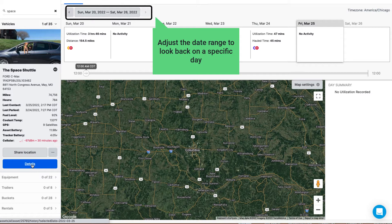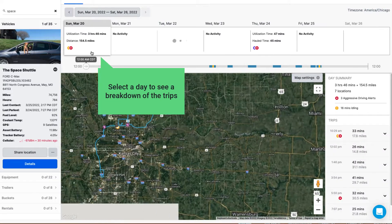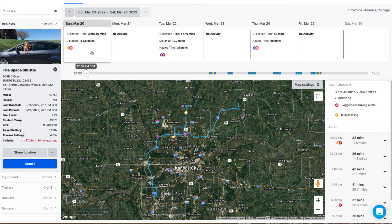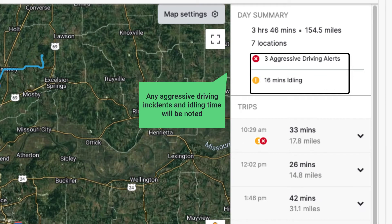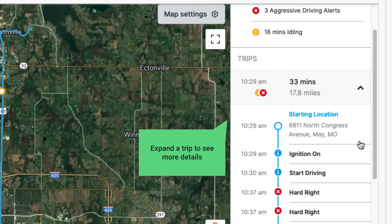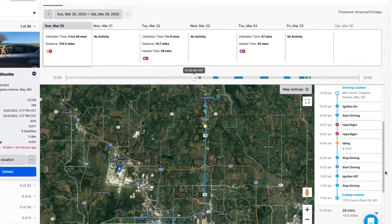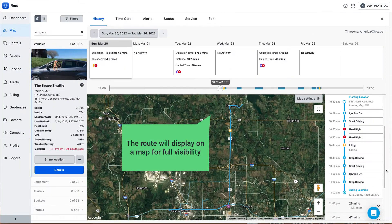Adjust the date range to look back on a specific day. Select a day to see a breakdown of the trips. Any aggressive driving incidents and idling time will be noted. Expand a trip to see more details. The route will display on a map for full visibility.